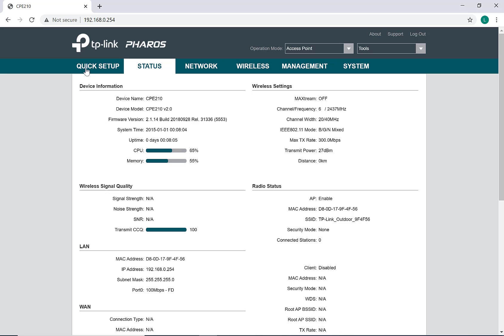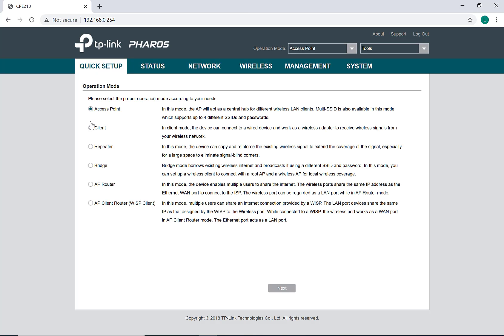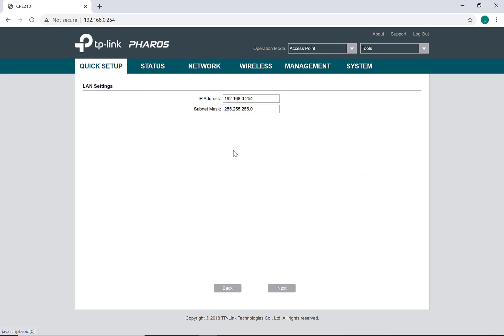Now go to Quick Setup. There are two options you'll be configuring: one antenna will be the access point and the second will be the client. Typically, we put the client on the sign and the access point on the PC. Let's configure the access point first. Change the IP address to 192.168.1.254 to match the IP address range of the sign, which is 192.168.1.128.